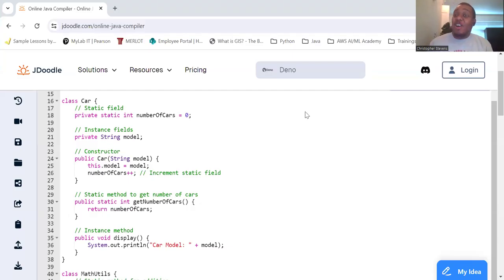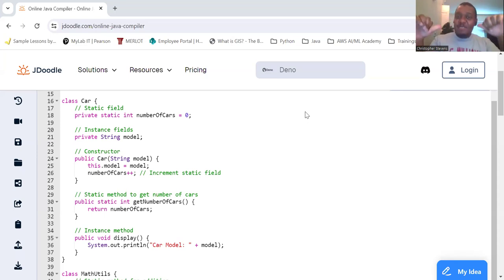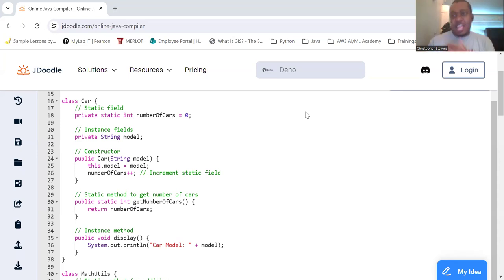So, static fields and methods in OOP. Are you down with OOP? Yeah, you know me. Let's keep programming and get static with it.